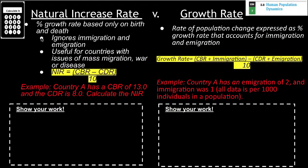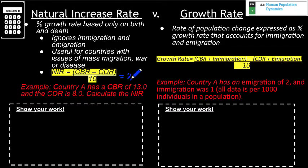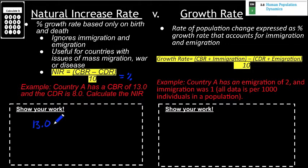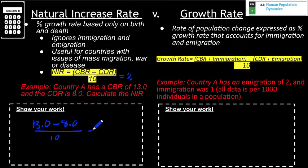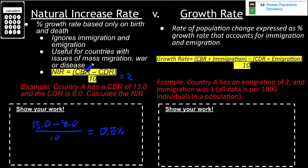Moving forward with country A, the next calculation is the natural increase rate. The natural increase rate uses our crude birth rate and crude death rate, with the difference divided by 10 to convert it into a percentage — and that's a key point, it's a percent. For country A, that's 13.0 minus 8.0, divided by 10, giving us a natural increase rate of 0.5% as a measure of growth.